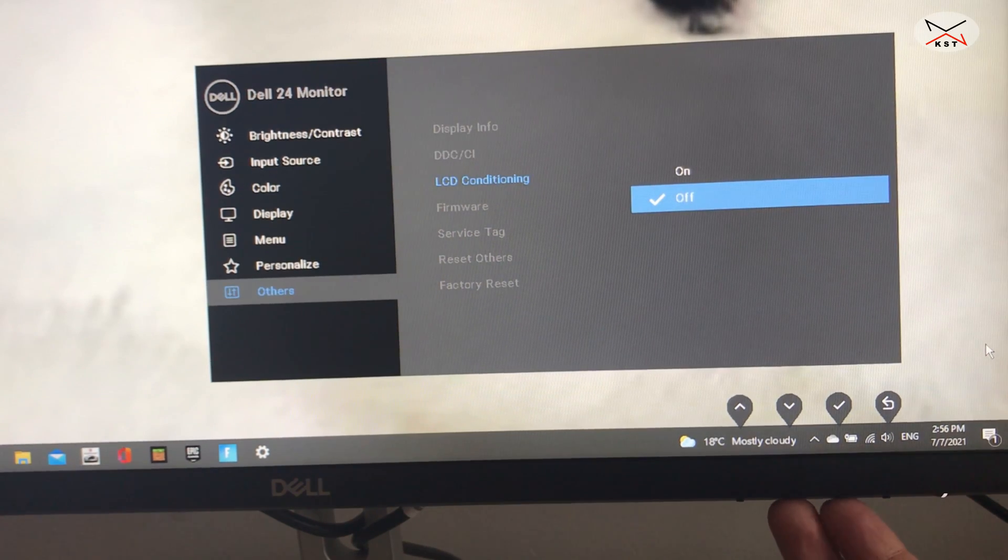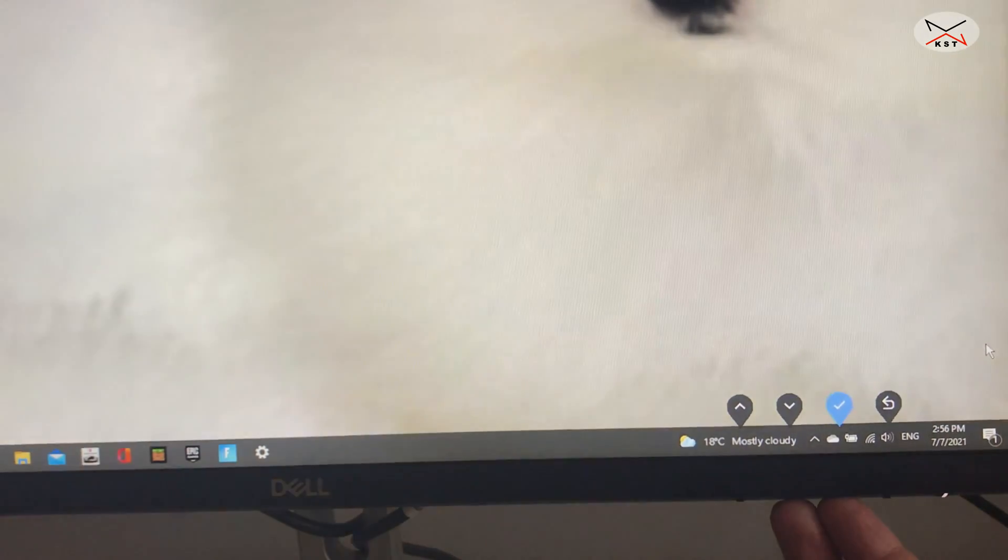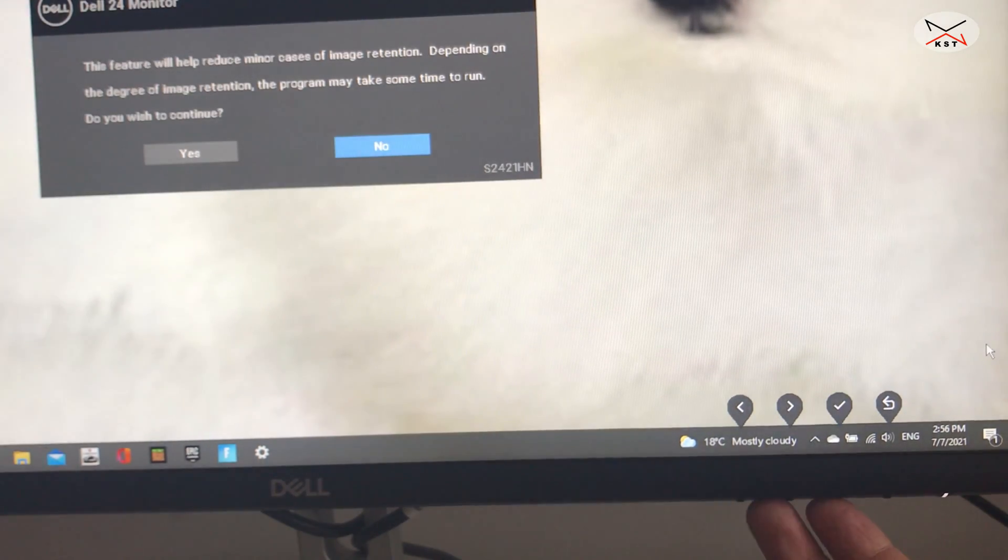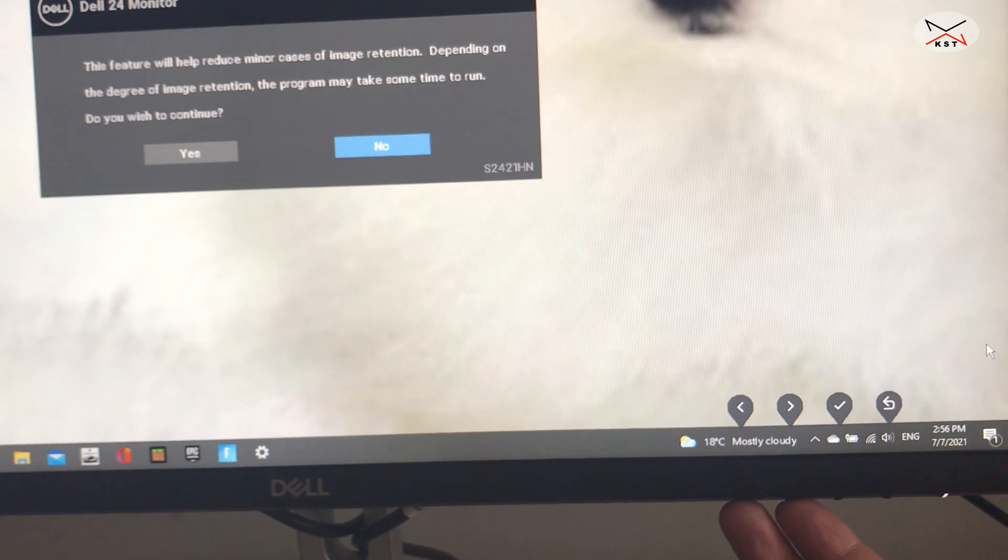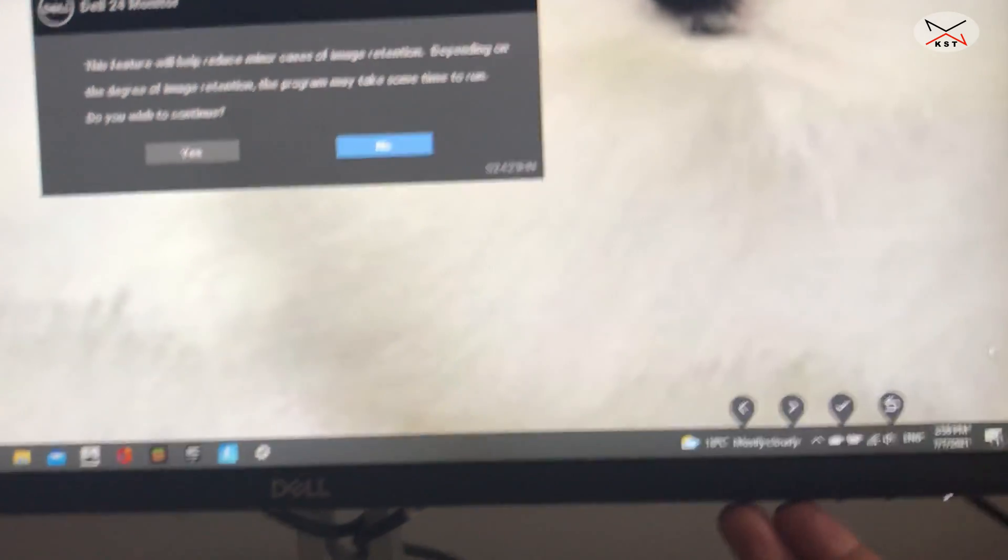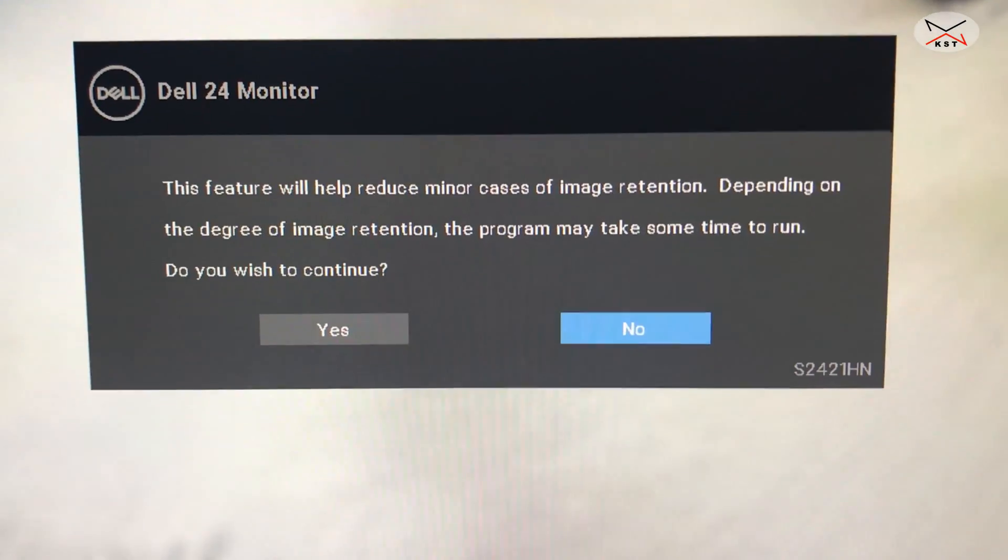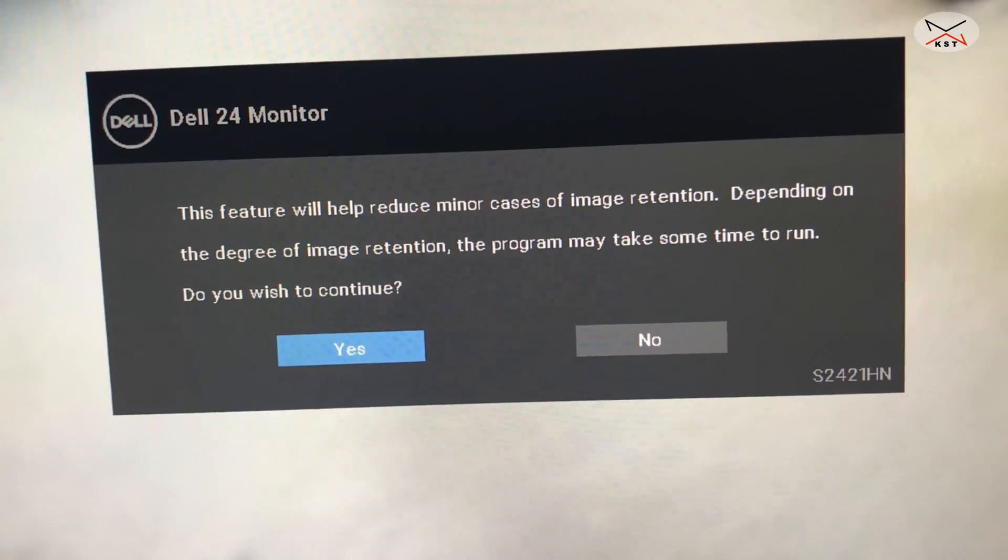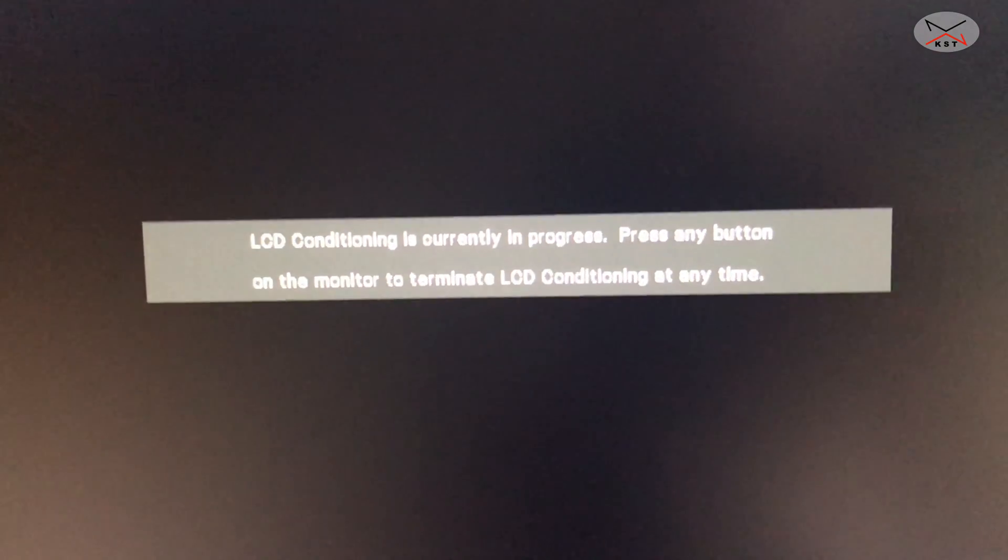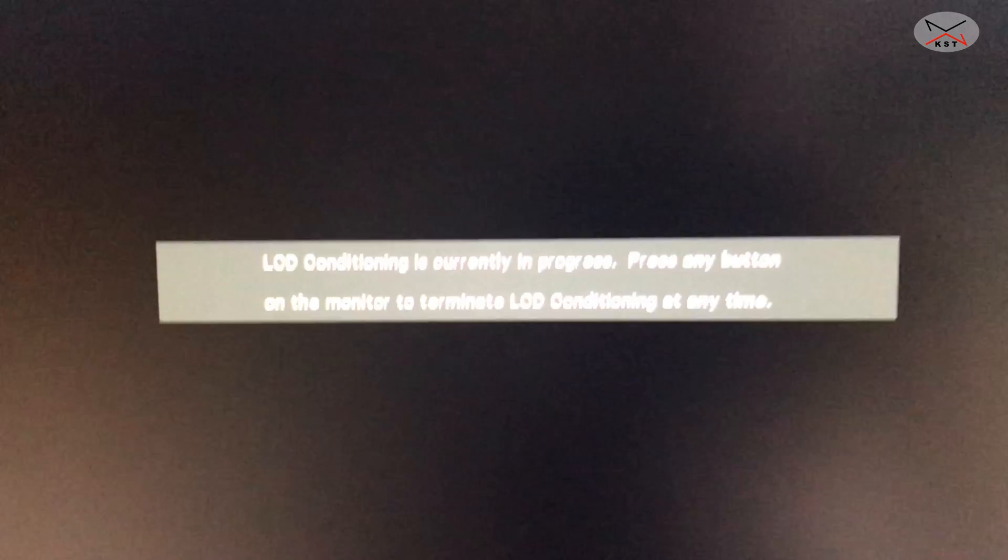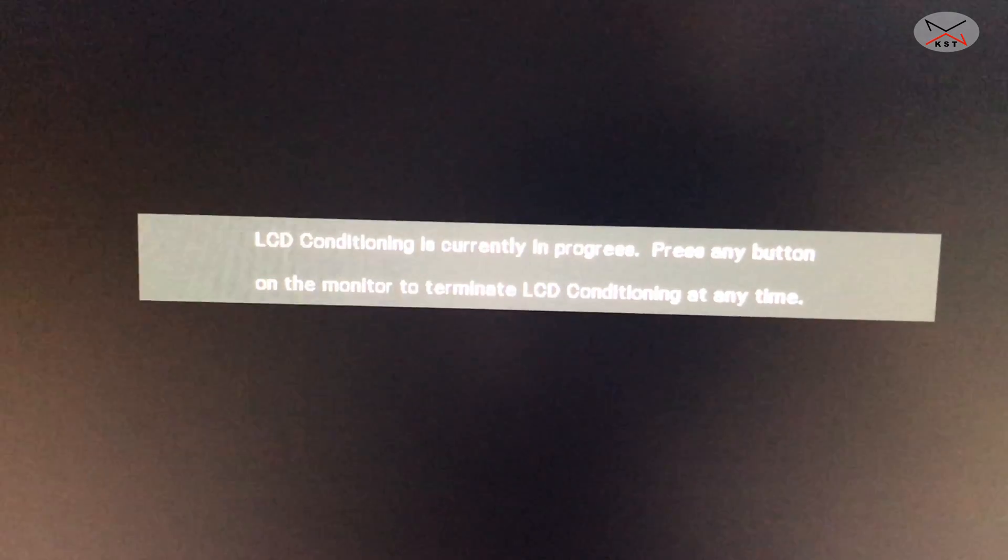And this is if you see dead pixels or ghosting on your screen. Go to it. And if you put it on. It will ask you if you want to run the program for conditioning the screen. So if you press on yes, it will go and do the conditioning of the screen.